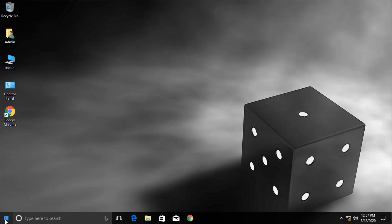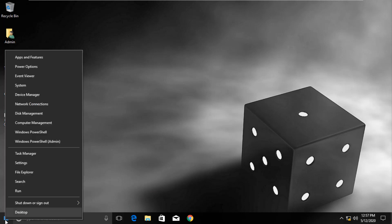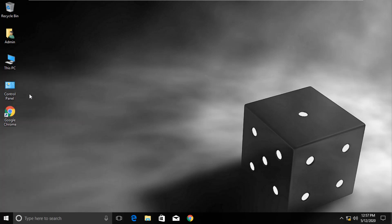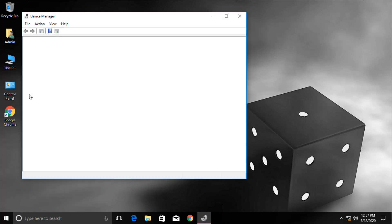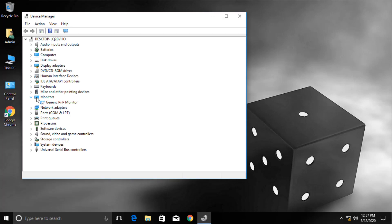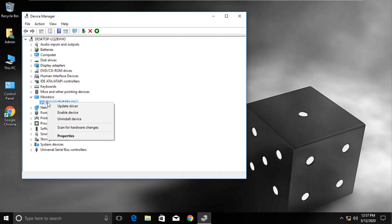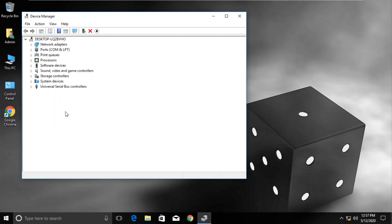Click on Start. Select Device Manager. Expand Monitors field. You will see a monitor device in the list. Right-click on that and select Enable option, if it is not enabled.